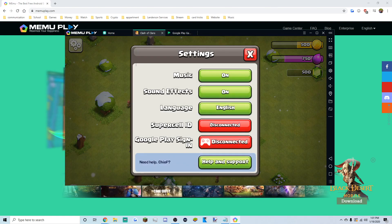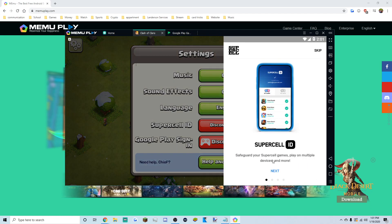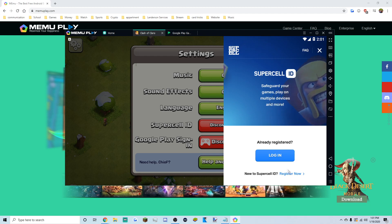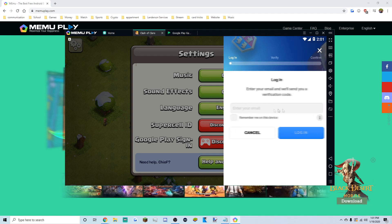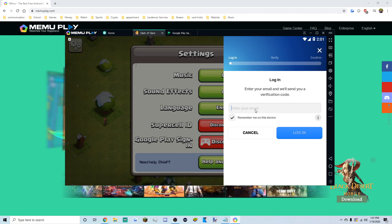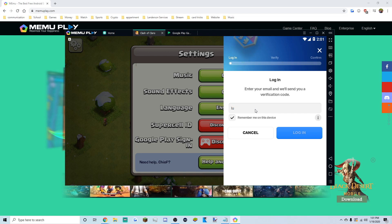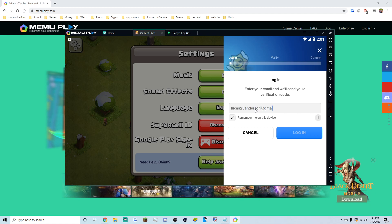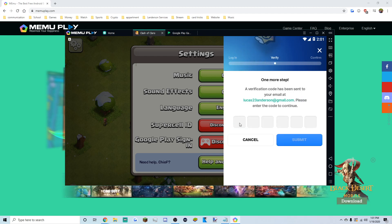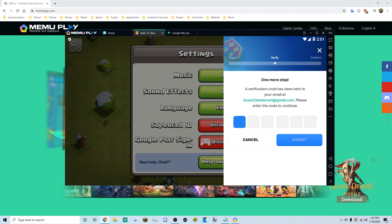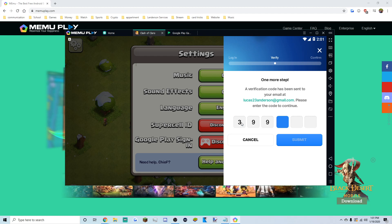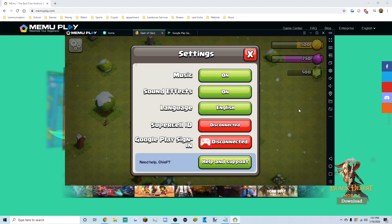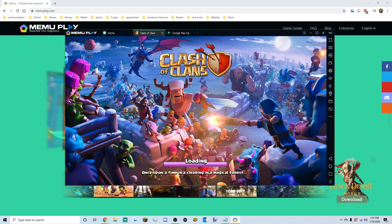Go to Settings in the top left, then Supercell ID, and click Disconnect. Skip through the intro prompts. This is where you log in with your existing account — click Login, then Continue. Enable 'Remember me on this device' so you don't have to re-login every time, then type in your email address.